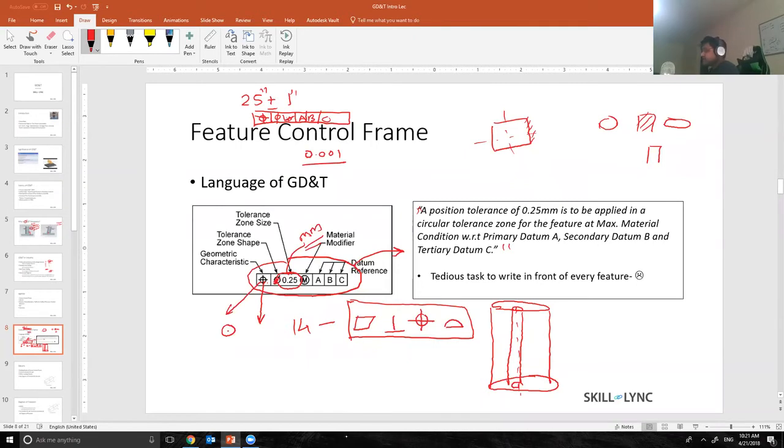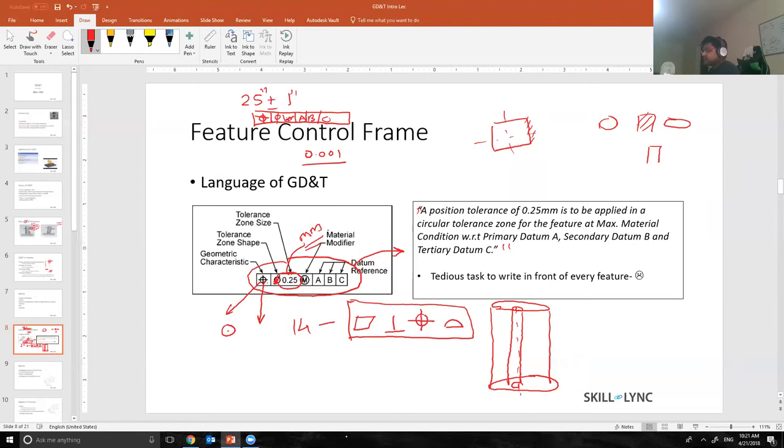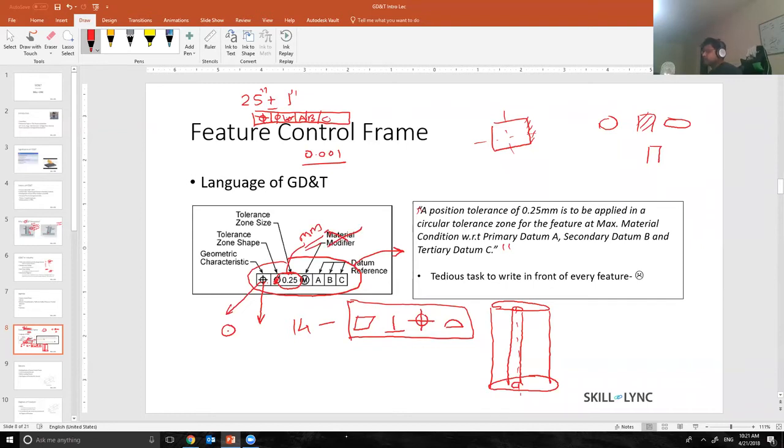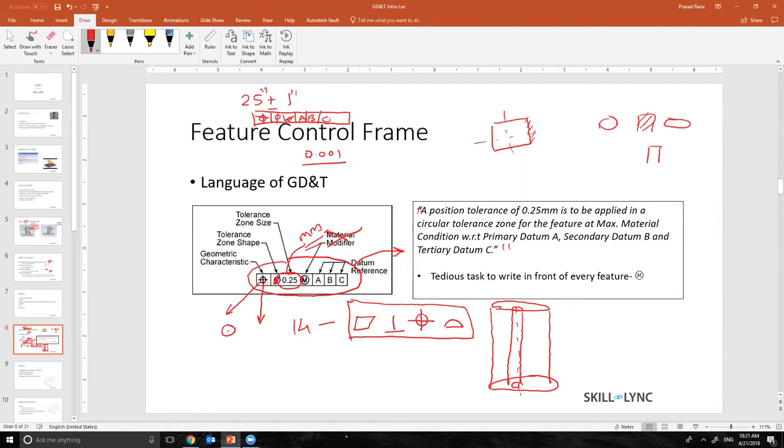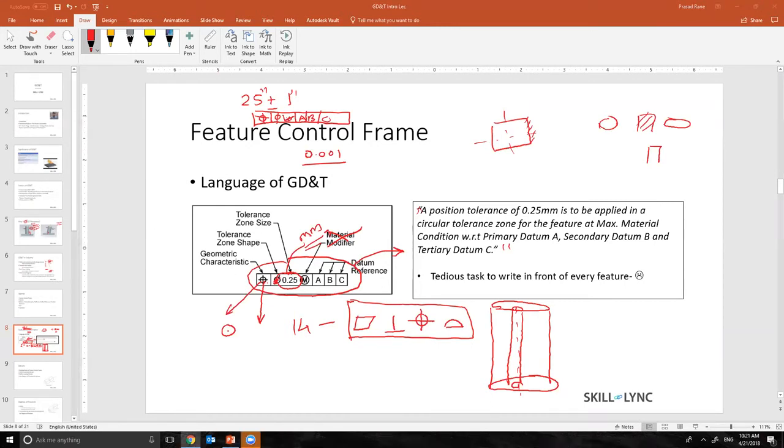Then comes material modifier. Today we are not going to talk about material modifier because this is a deep concept. It will require some basic understanding and foundation buildup. Hey Prasad, looks like we have a couple of questions. The first question is: the 0.025mm, is that a diameter or radius? It's a diameter.